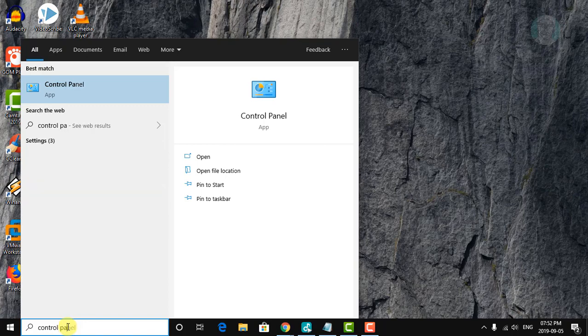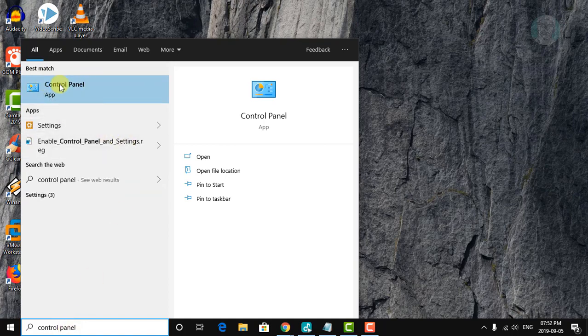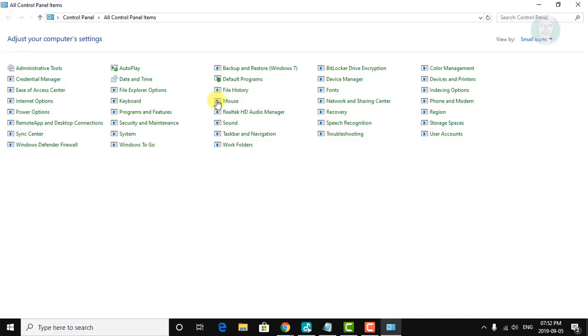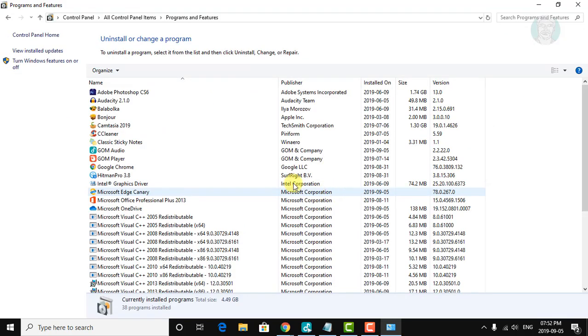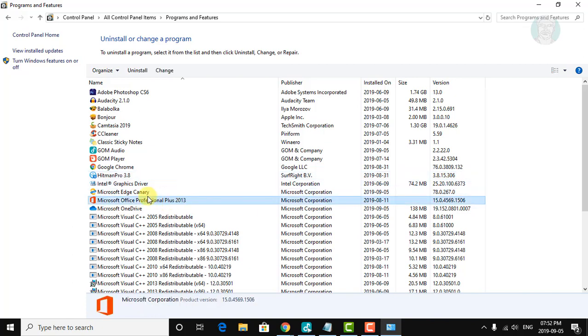Type Control Panel in the Windows search bar. Click Programs and Features. Click the Microsoft Office program.